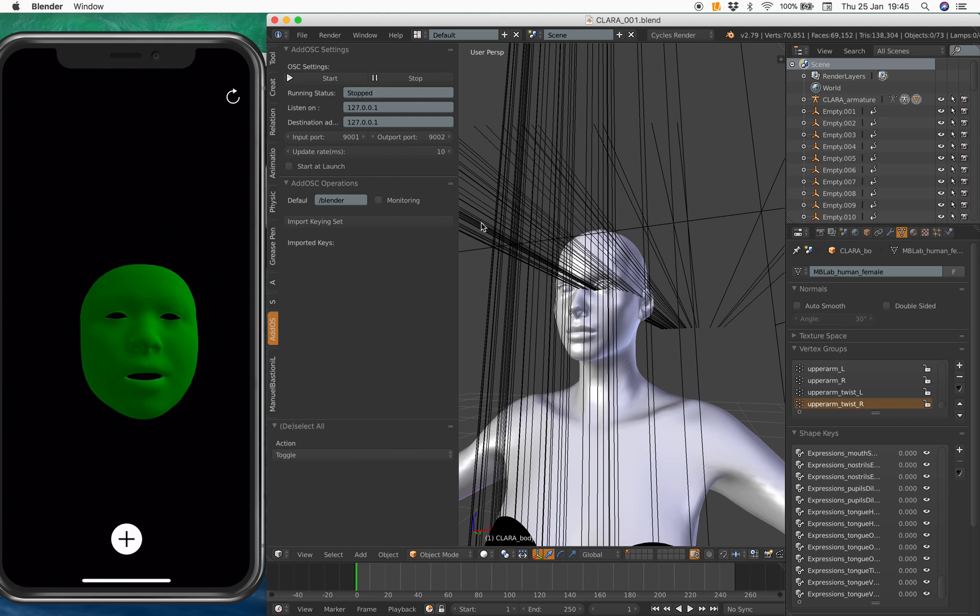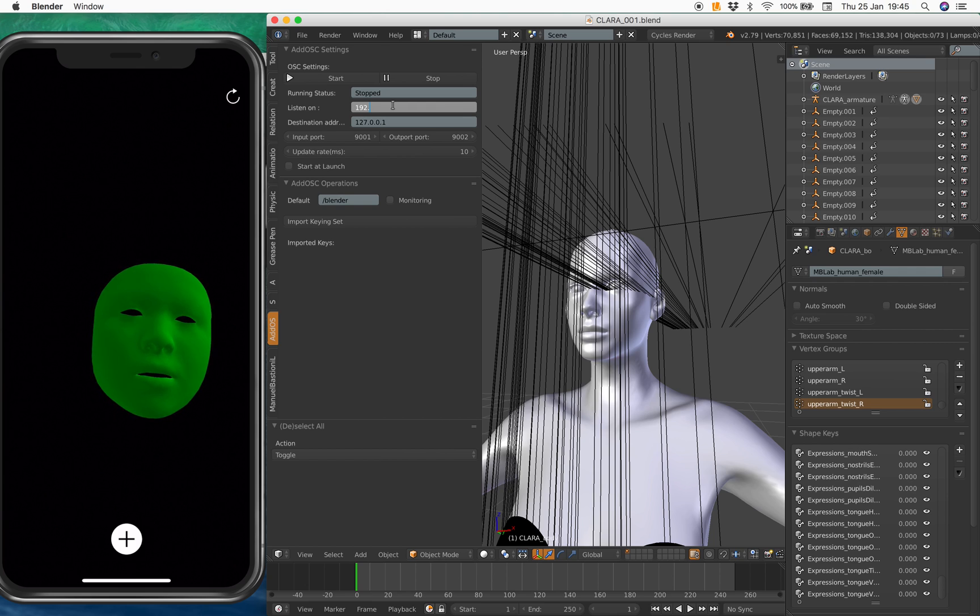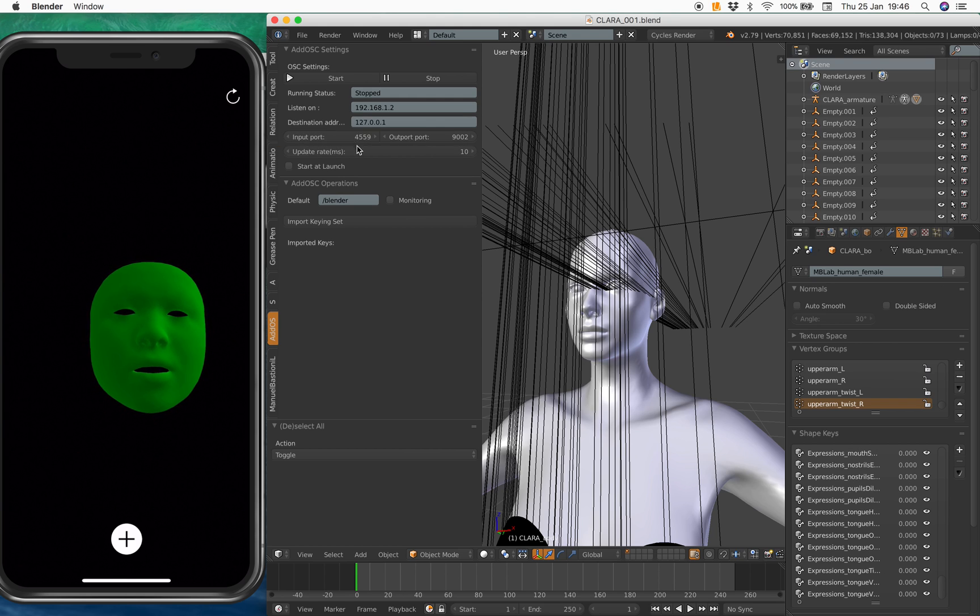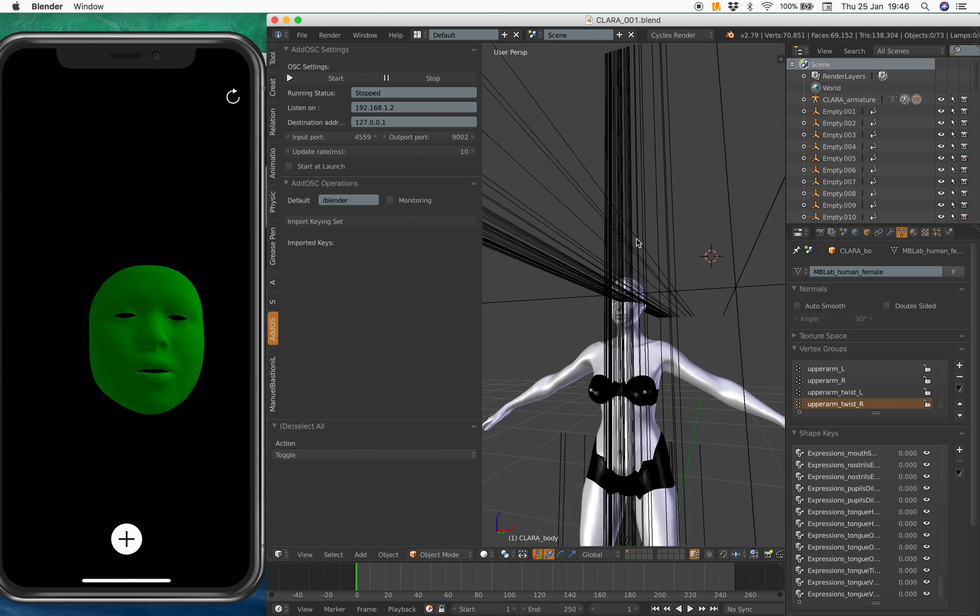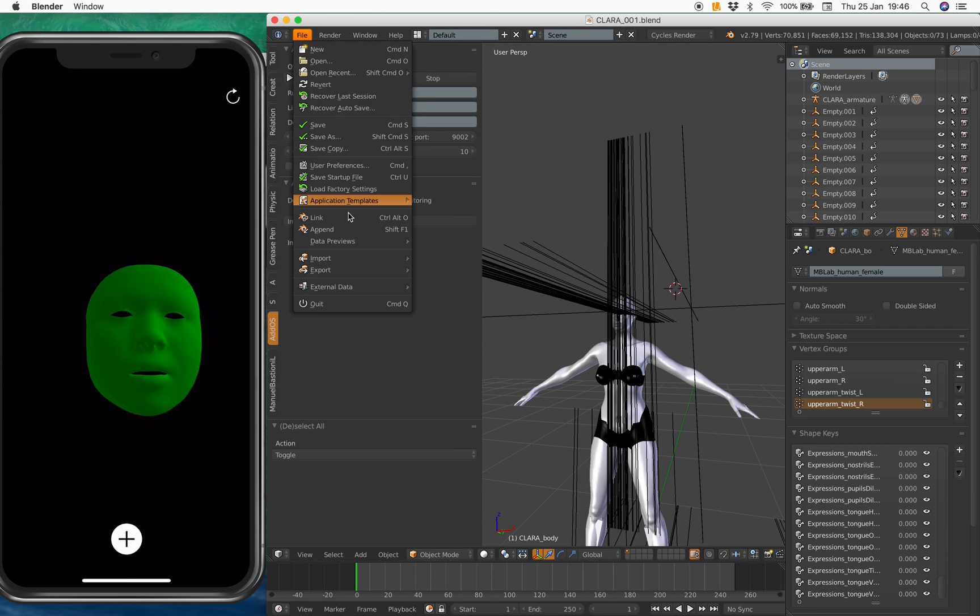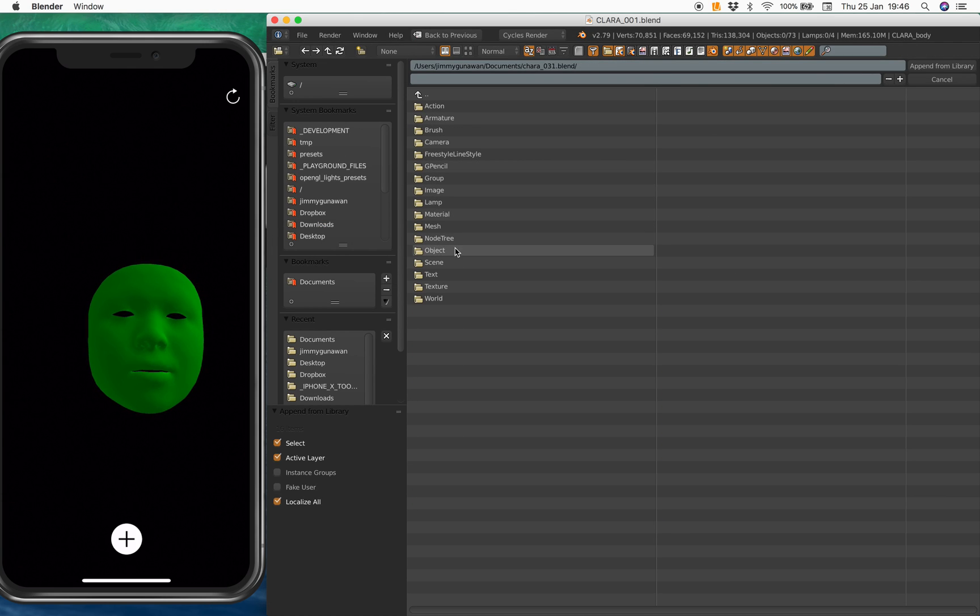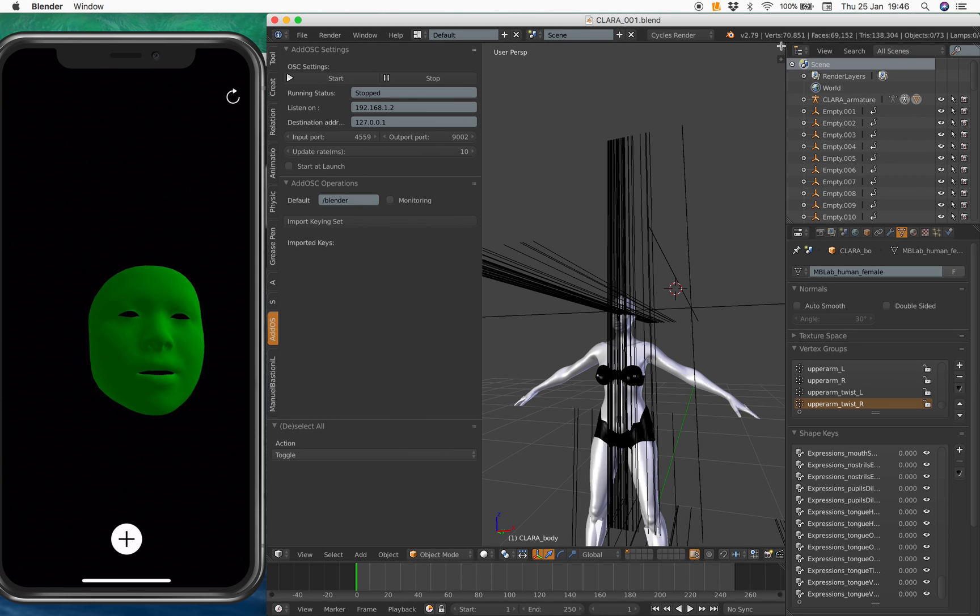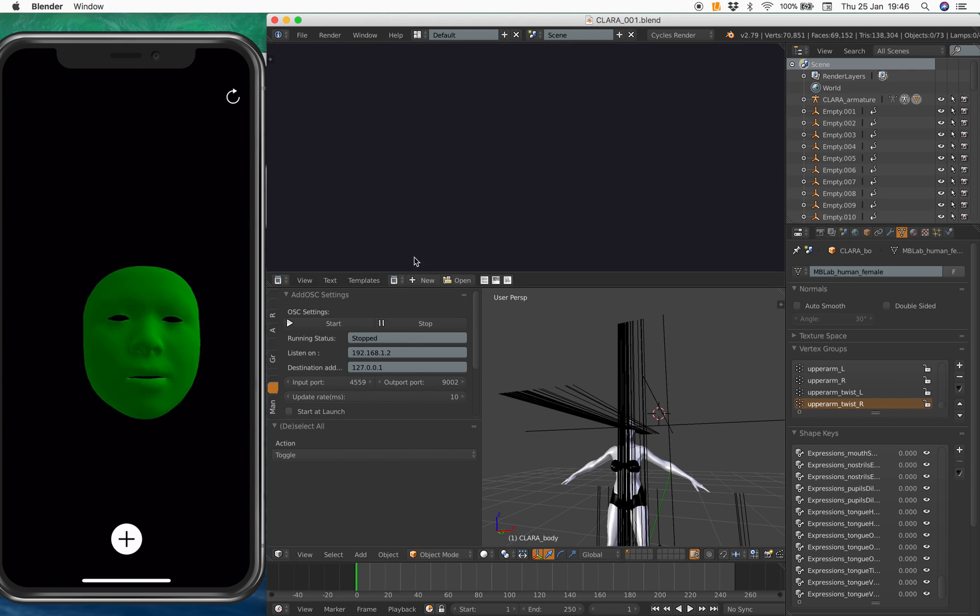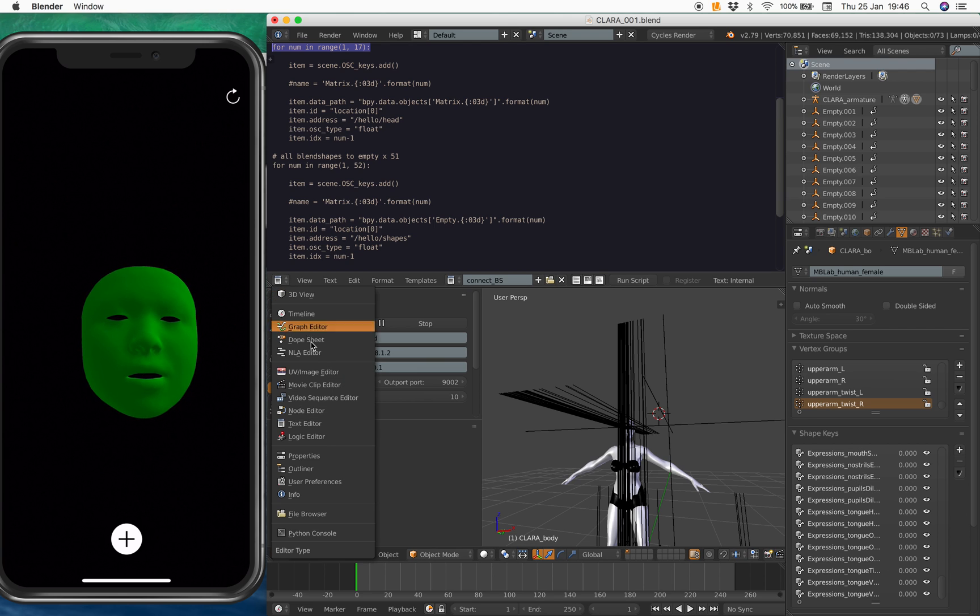And this is the OSC. It should be 192.168.12. I think that's my address. This one should be 4559. And if I start this, everything should start moving. Hopefully. I need to append also a script that I made from the text. I'm going to grab all this text. There is this script that I made to connect the blend shapes. Now, we are almost ready.